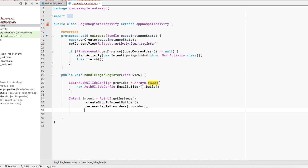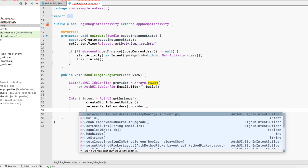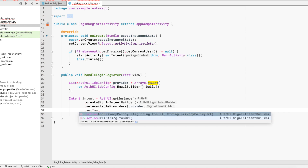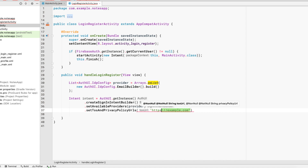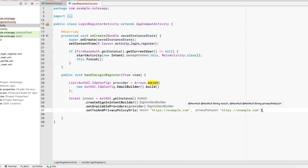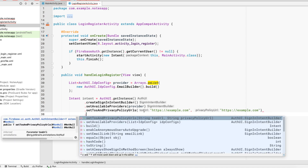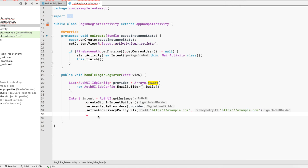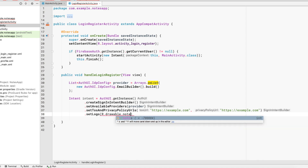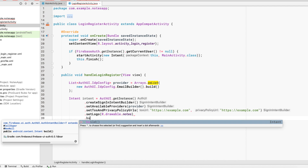We can also optionally call setTosAndPrivacyPolicyUrls() — this line is completely optional. I'm using example.com for both the terms of service URL and the privacy policy URL. We can also set a logo by providing a drawable resource directly from the drawable folder. Finally, we call build() to complete the intent.